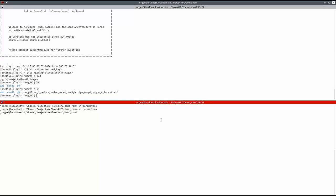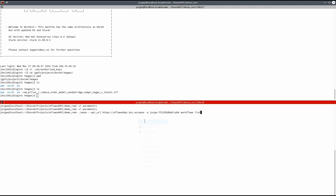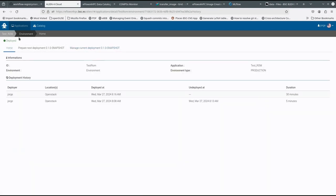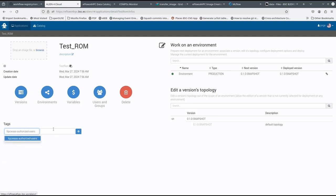If we try to see the available workflows with the HPC workflow as service CLI, we can see that there are no available workflows. To make the workflow available to users, we have to add some metadata in the deployed application. In Alien4Cloud, we have to specify the workflow to expose and the authorized users.